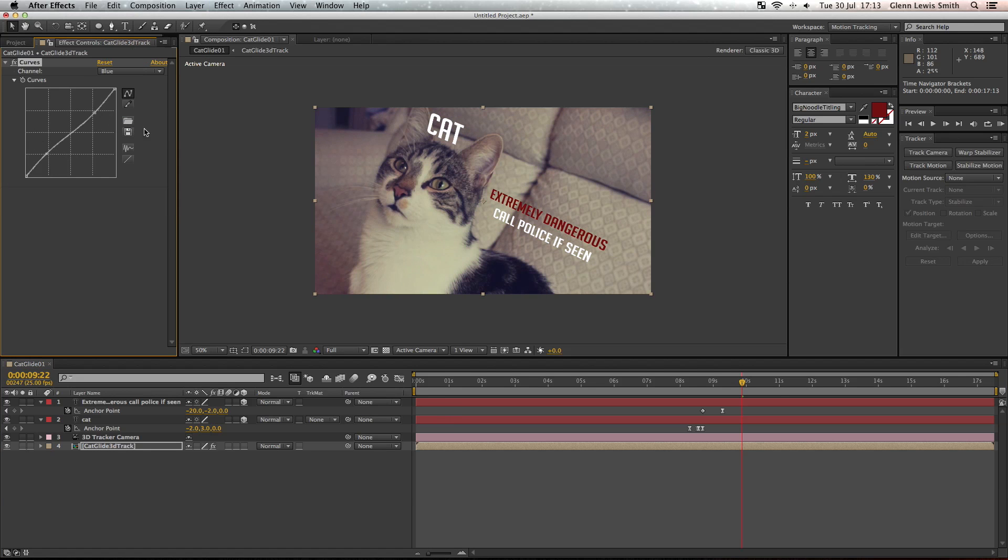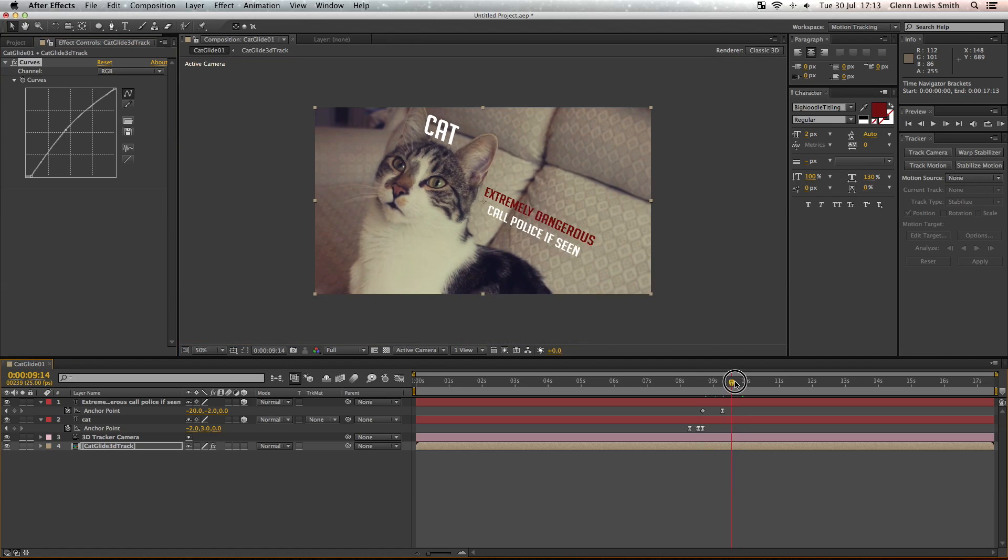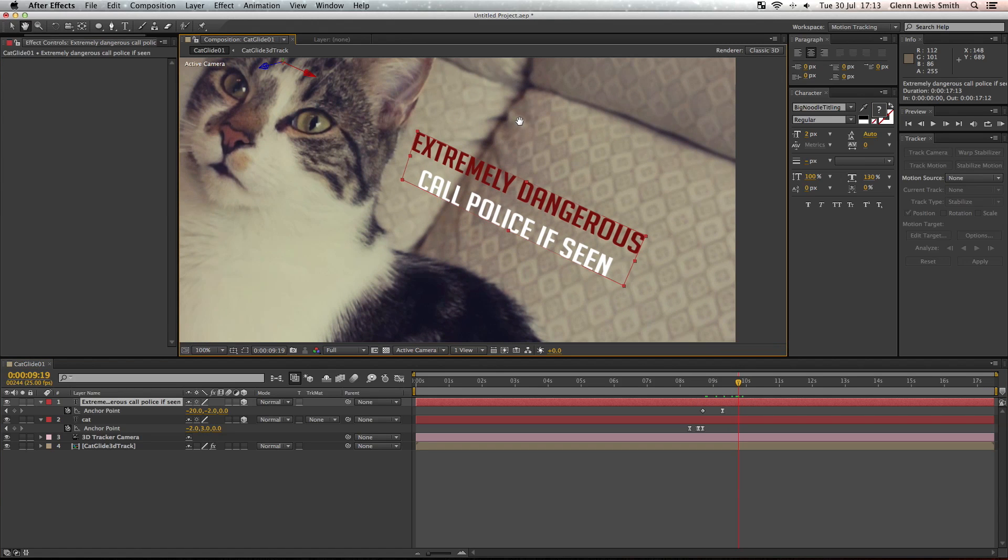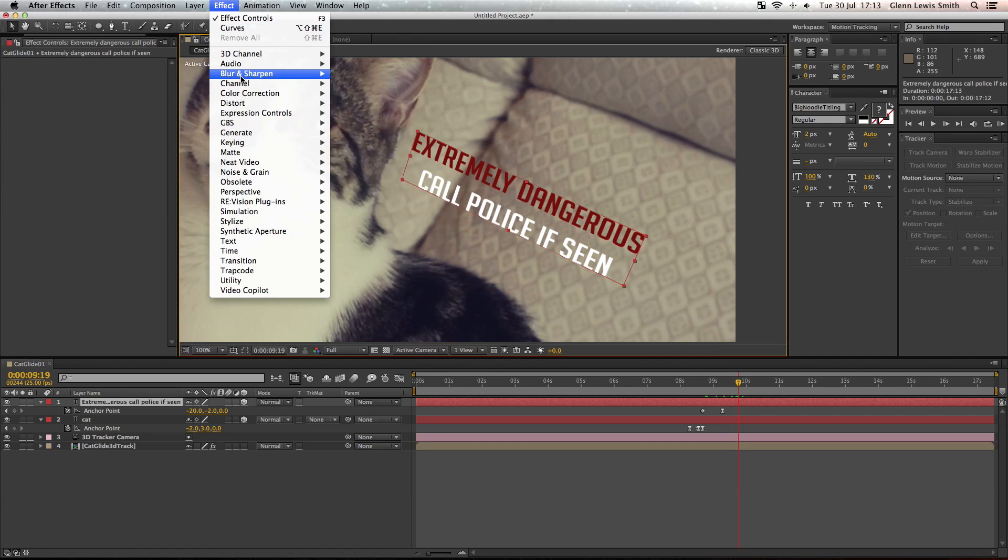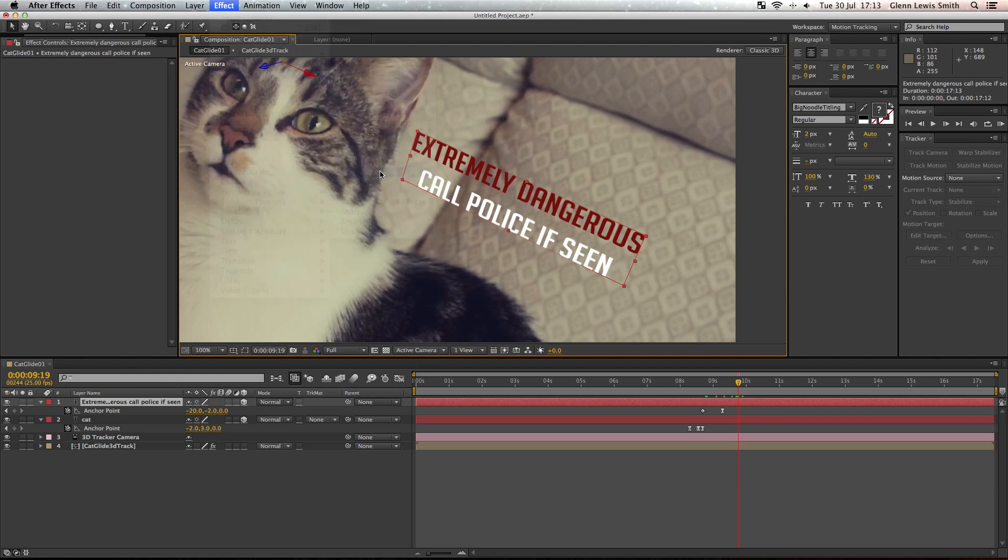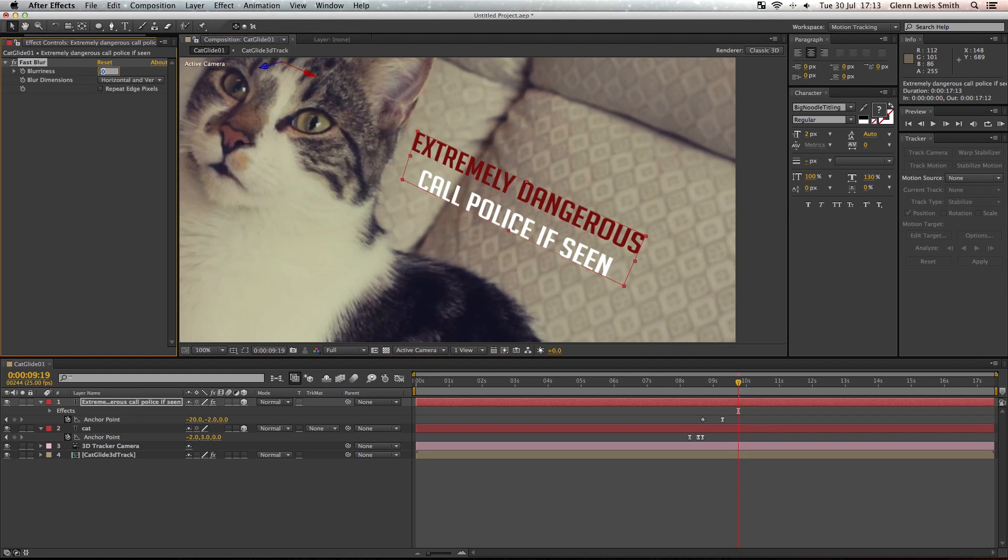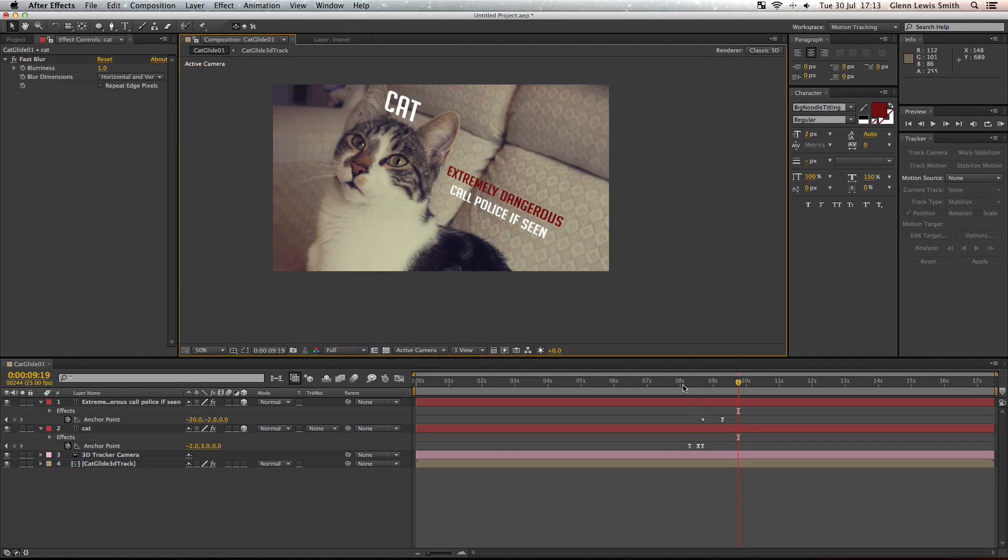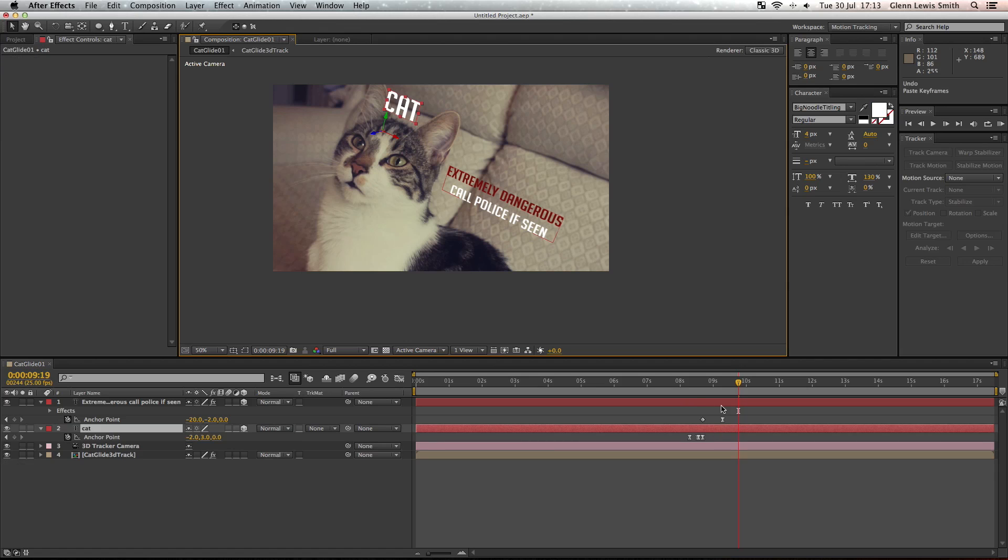So what you're going to want to do is put a little bit of a blur on it. If you go to Effect, Blur and Sharpen, and Fast Blur and just change that to one, and that's enough of a blur just to fit in a bit more to the scene. If we put that on both,